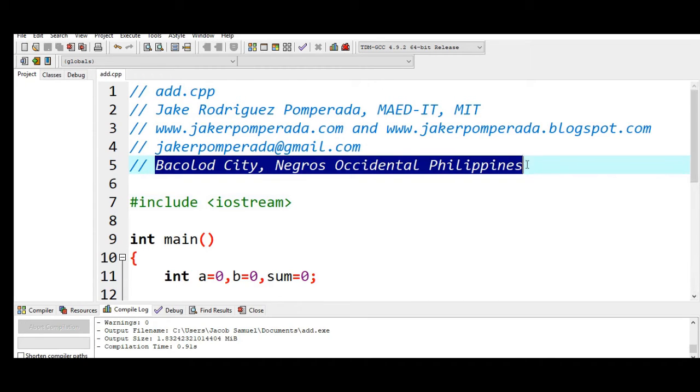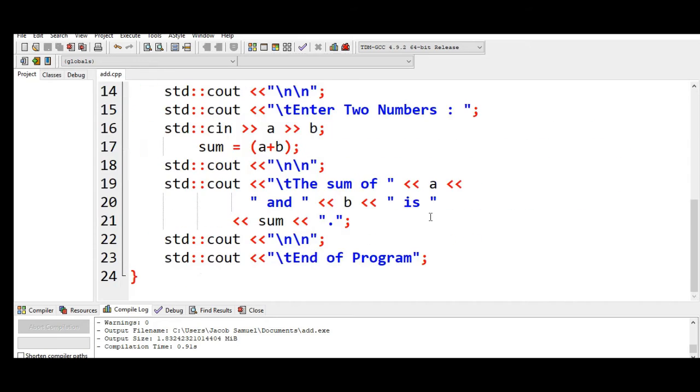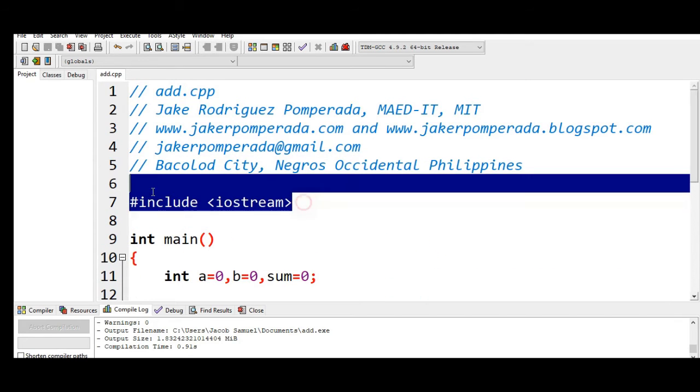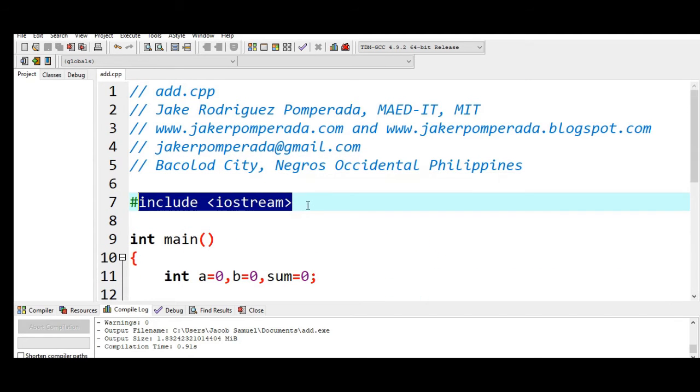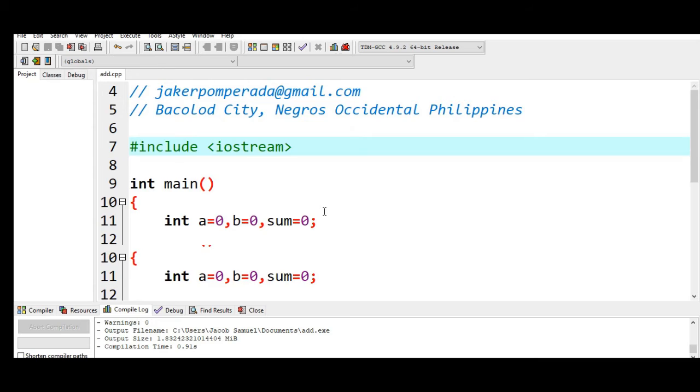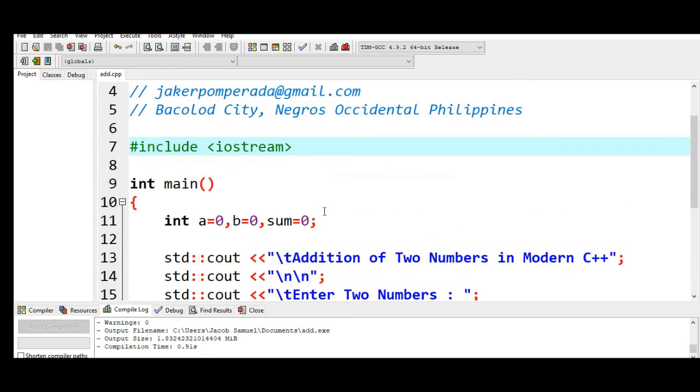So here in line number seven we have here #include iostream. It is a library file in C++ which allows us to use input and output command. So every C++ program uses this library file. iostream means input output streaming command.